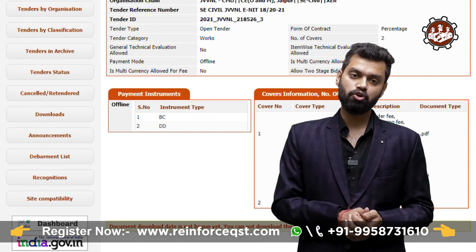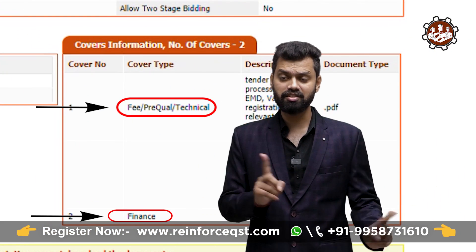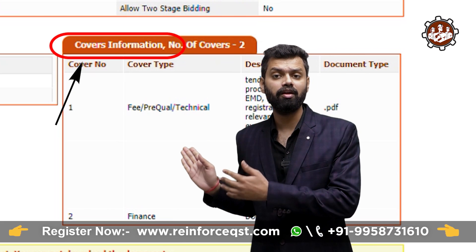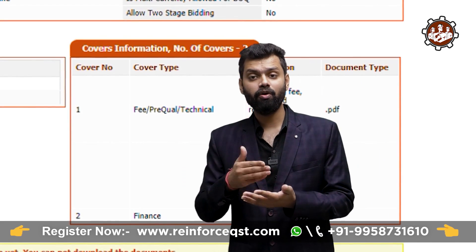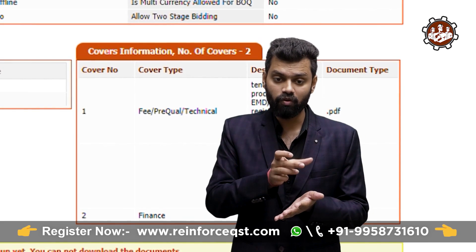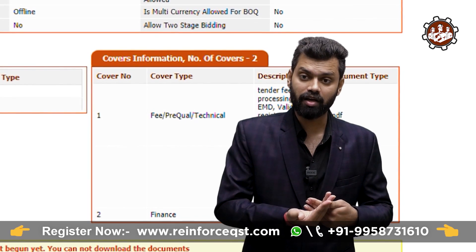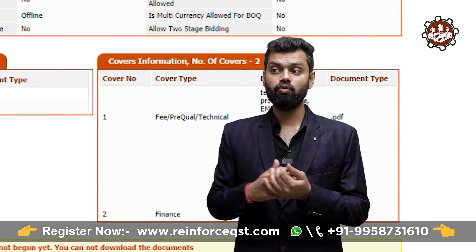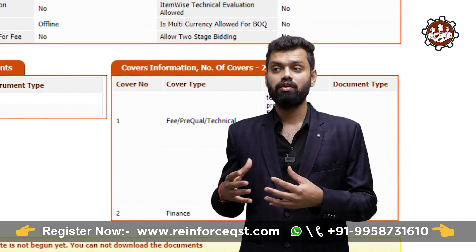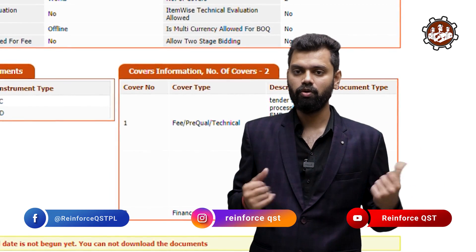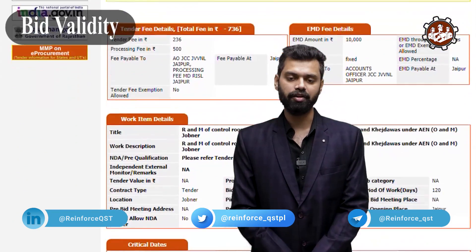Cover information generally comprises two types: technical cover and financial cover. The technical cover contains all technical requirements from the client for participating in the tender — for example, minimum turnover (e.g., 5 crore), bank guarantee, performance guarantee, and details of machinery, tools, equipment, and plants. The financial cover means you bid the tender against the client's BOQ. So there are two covers: first is technical, second is financial.